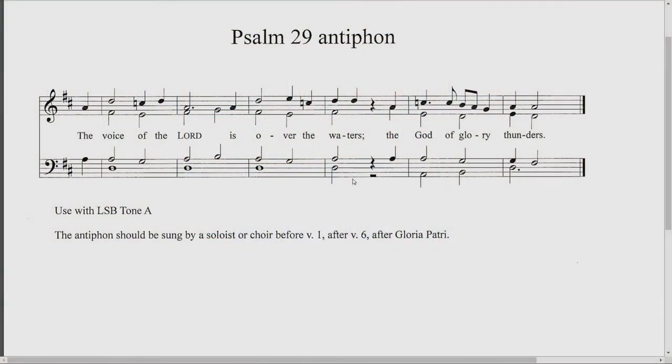Here at Kramer Chapel we use a lot of different musical forms of the antiphon besides the psalm tones. Sometimes we'll use a musical composition that's been published somewhere from a different collection. Sometimes Cantor Mockremer and I will write something on our own for us to use very easily. We want to give you an example of that.